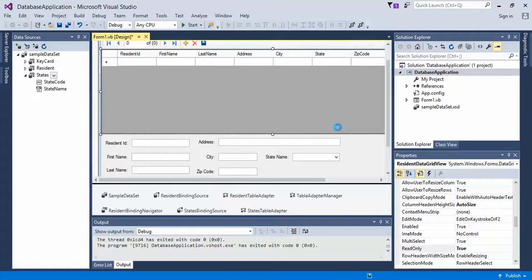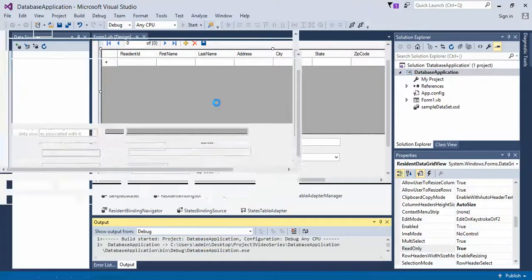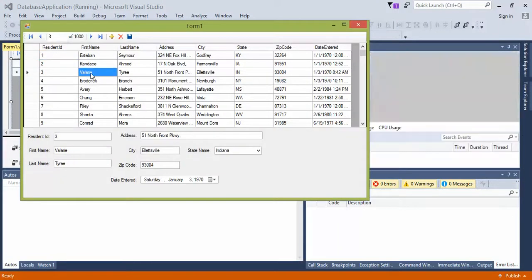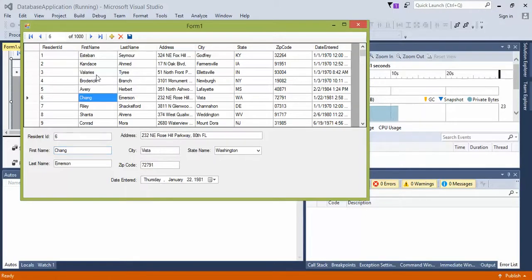So now if we save, we still see our data, but if I double-click on it, it doesn't give me the ability to change. I can type 'Valerie's' and click off of it and it changes, but I can't double-click and change it back.